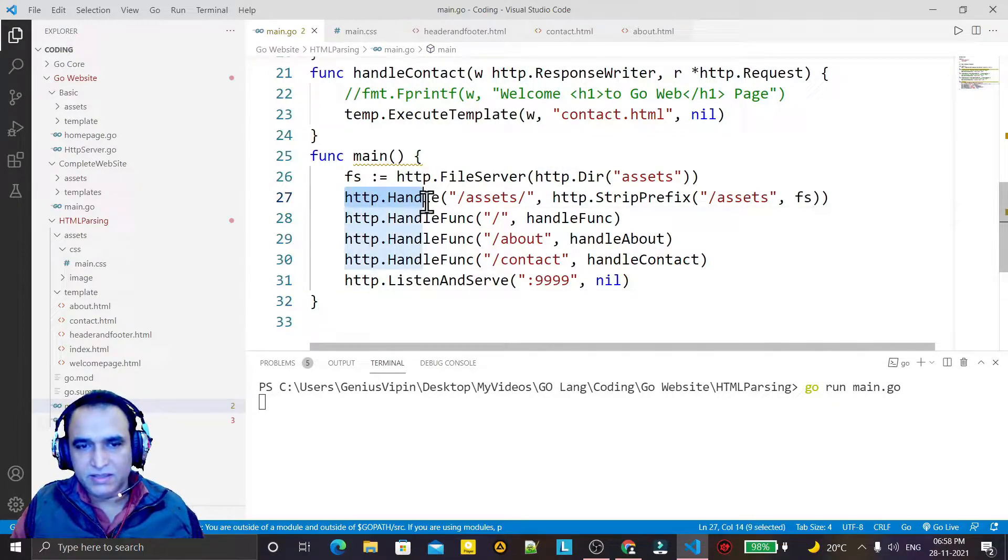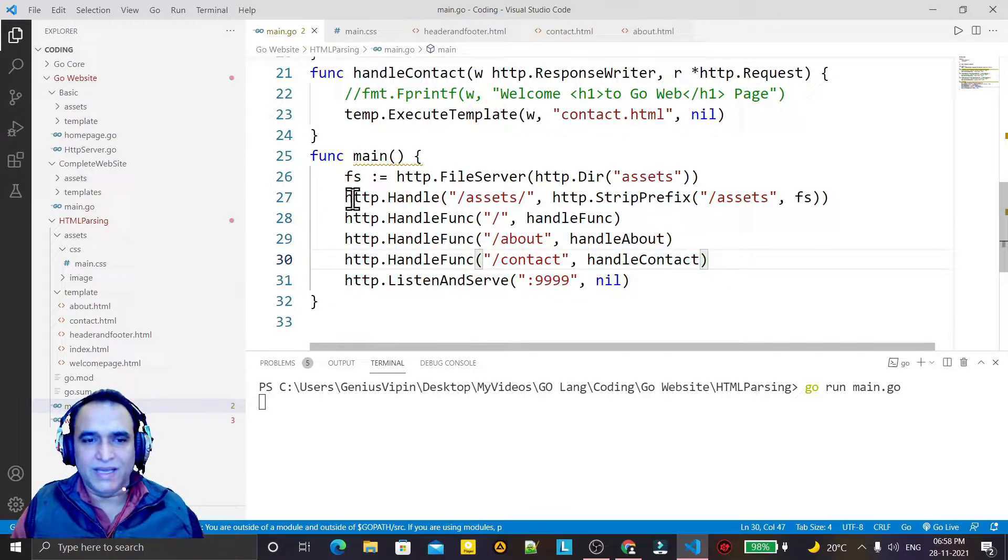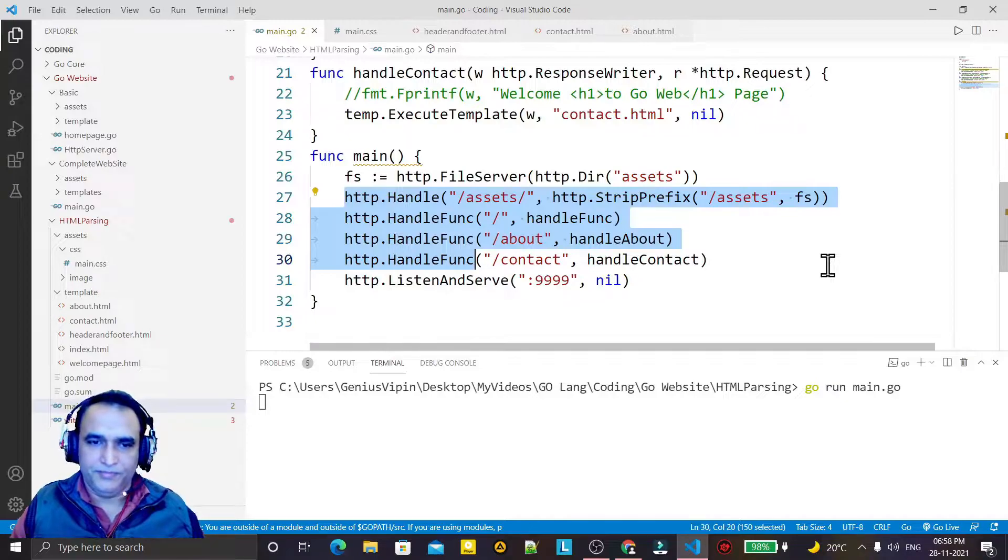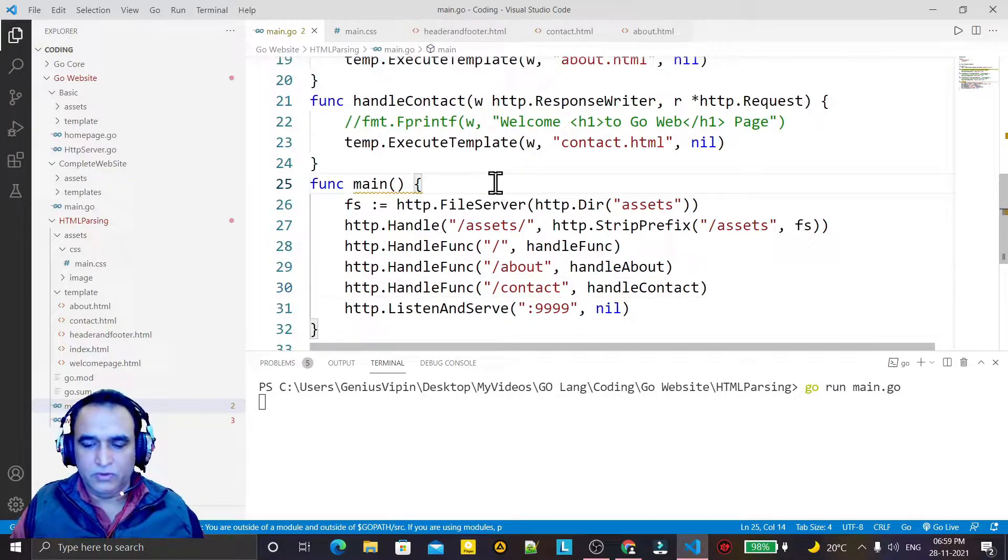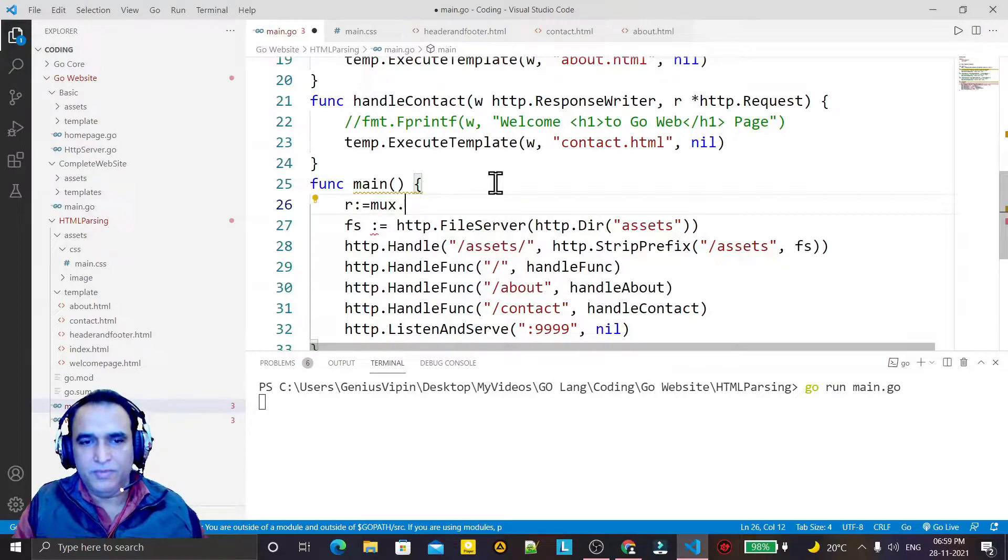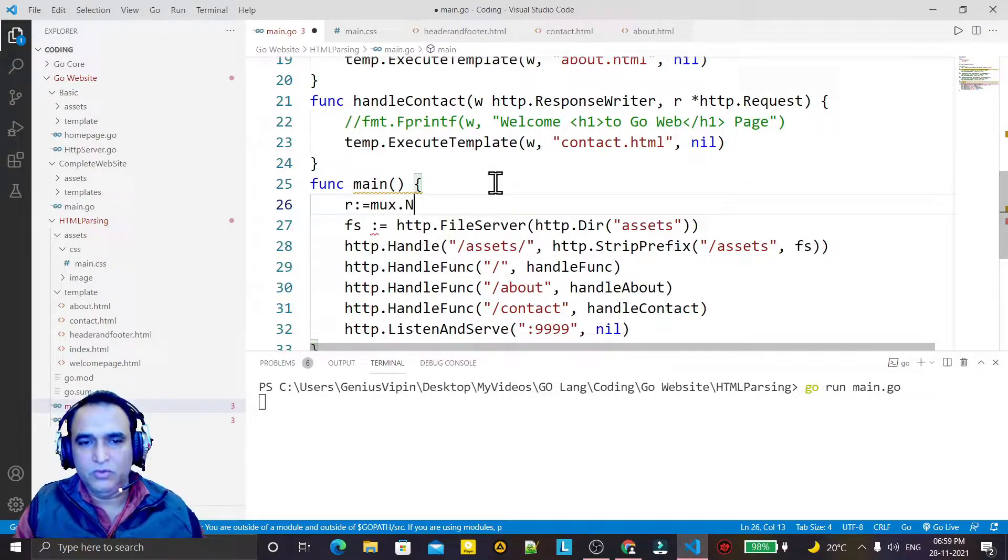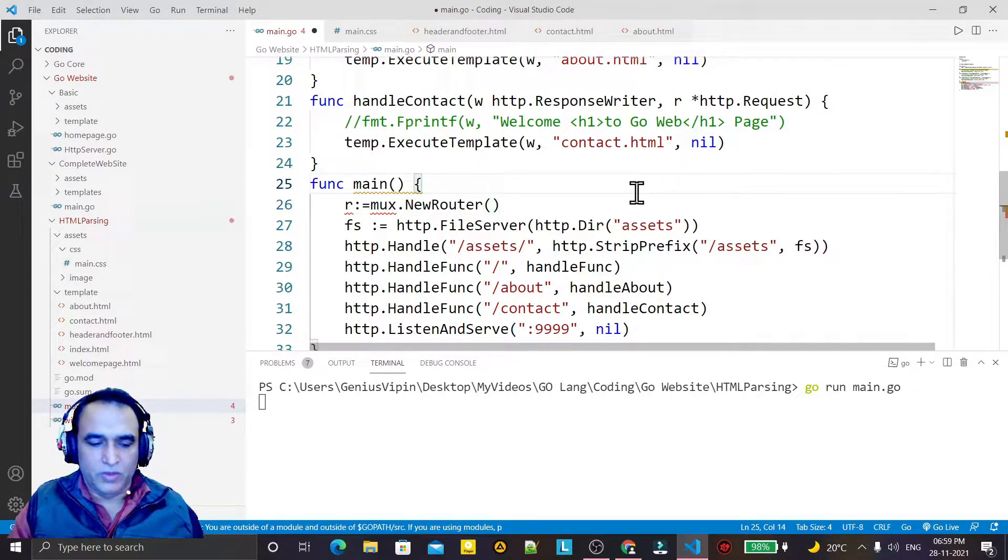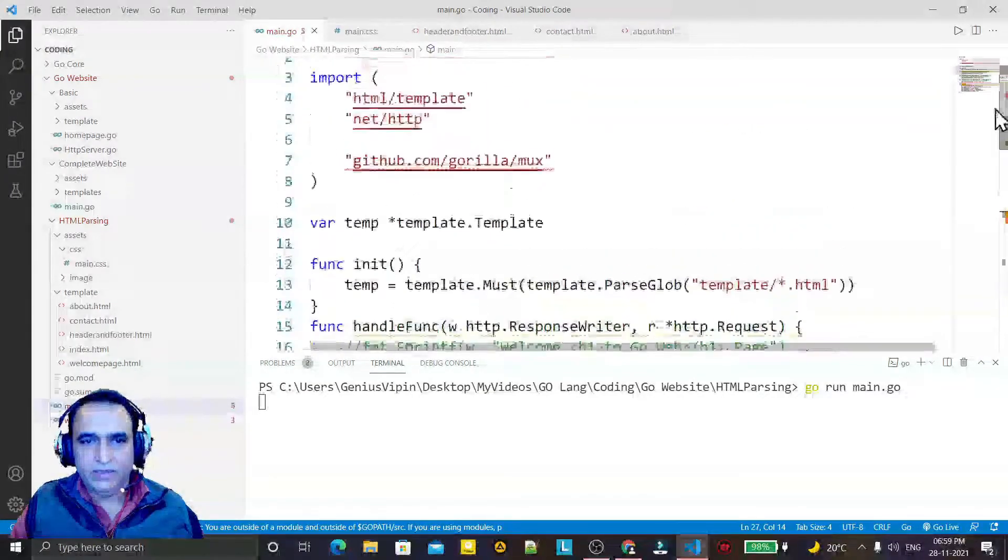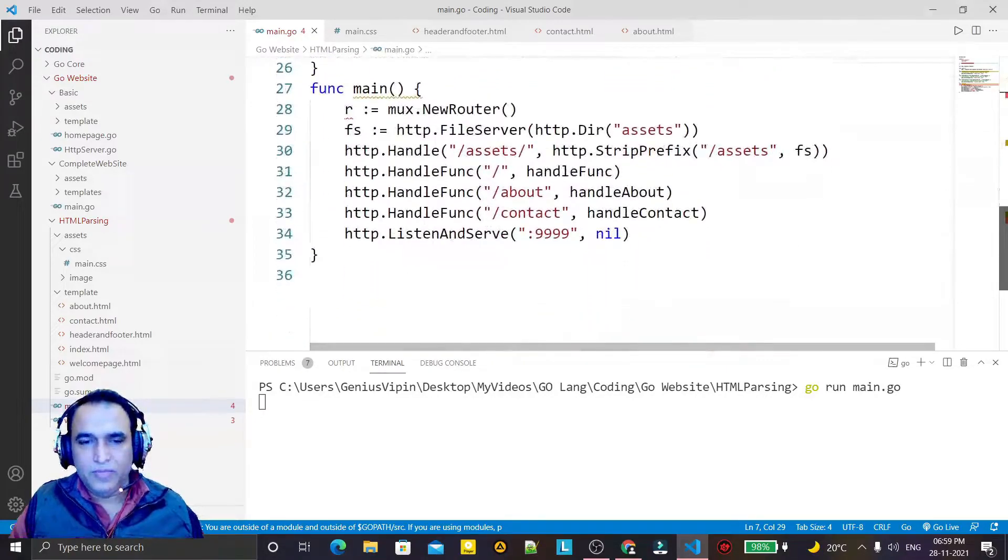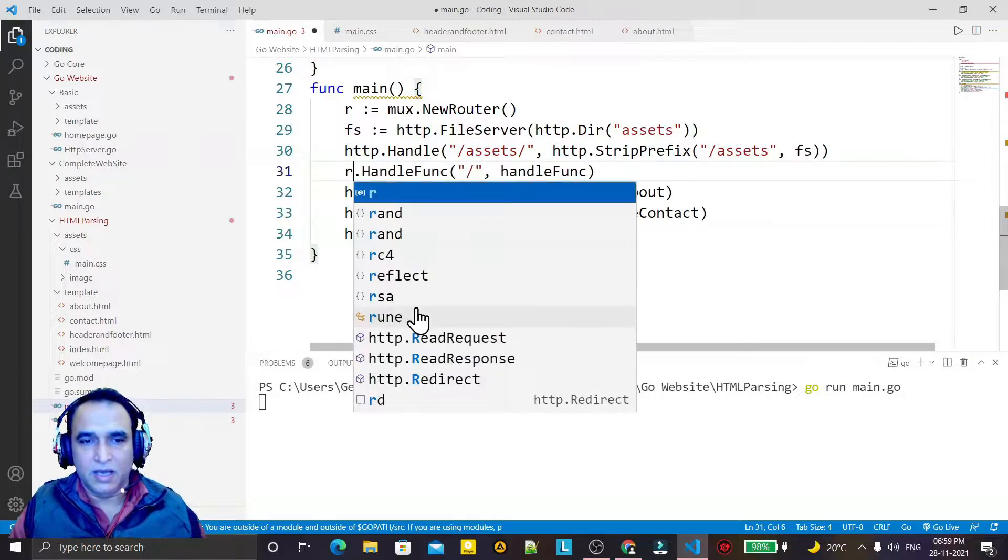So what we can do here, first of all, I have to create the object of Mux library. I say new router like this, so I save it. Automatically the package will insert here. The package is inserted.